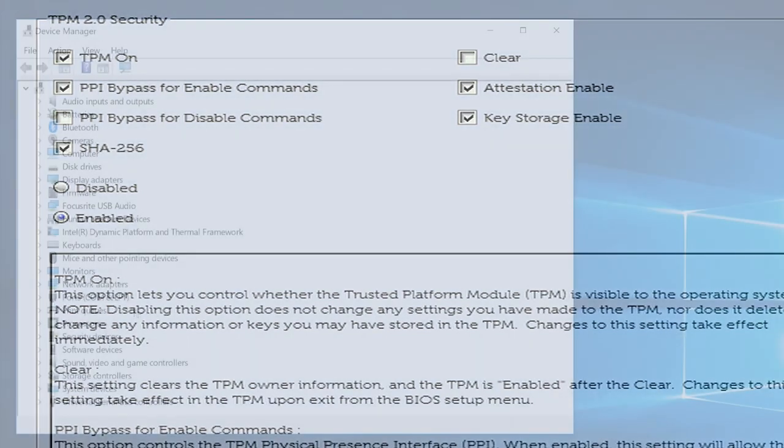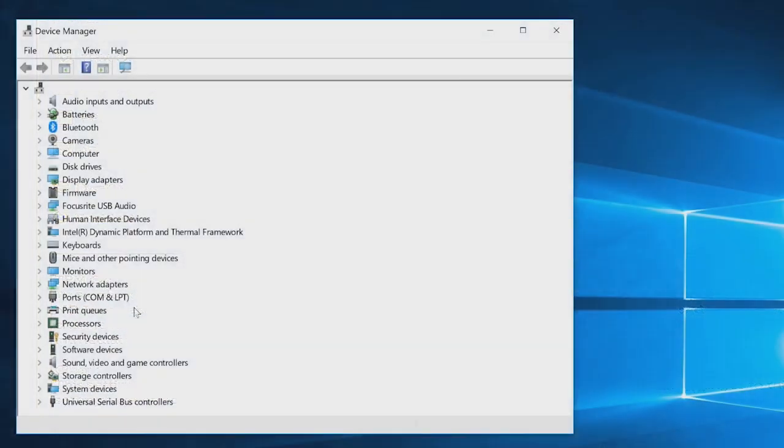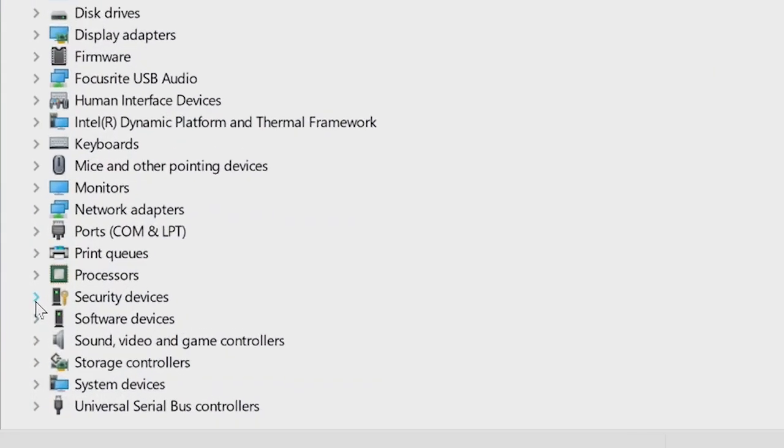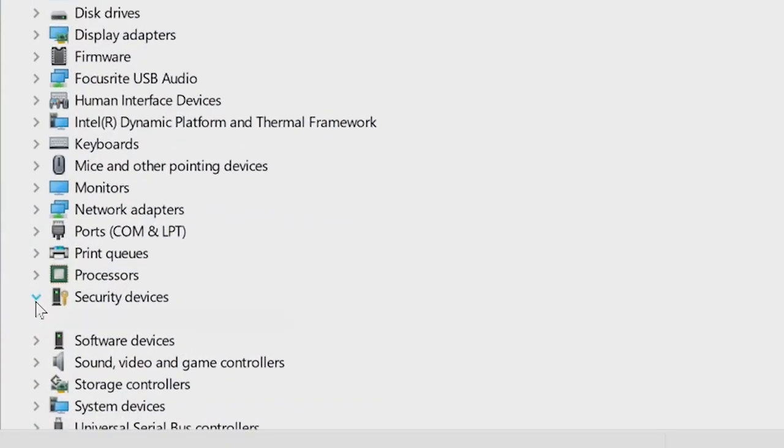Now go back and look in the Device Manager to see if the TPM is there. If it isn't, then you will need to clear the TPM and update to the latest TPM firmware.